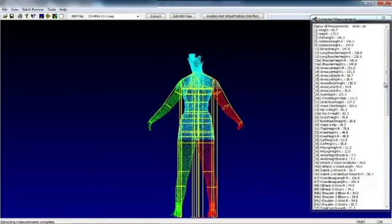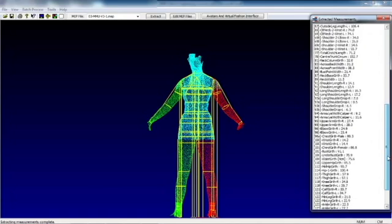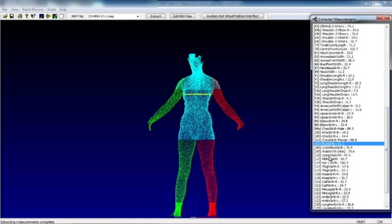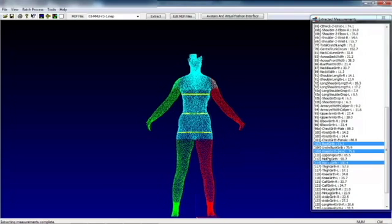They can be shown here visually, or they can be looked at one at a time by selecting them. For instance, we could look at Bust, Waist and Hip, and you can see them displayed here. These measurements are what will be returned to each participant and also what can be extracted.